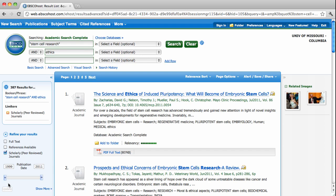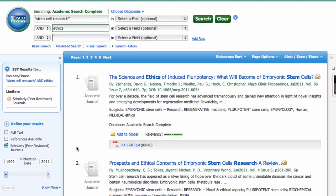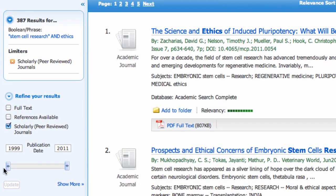Now we get a much more manageable list of results. Because you might just want articles published recently, you could also limit your search by date.